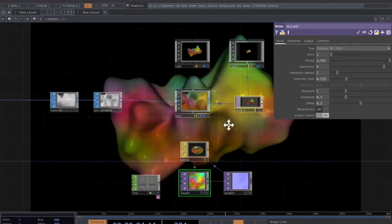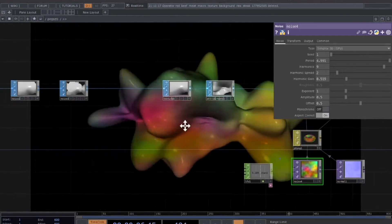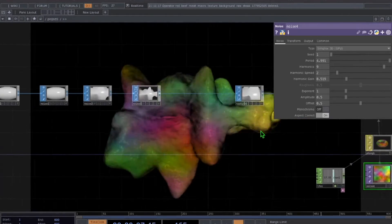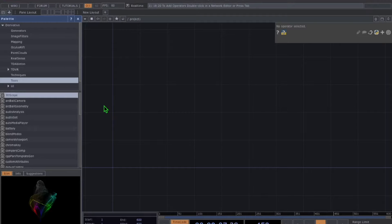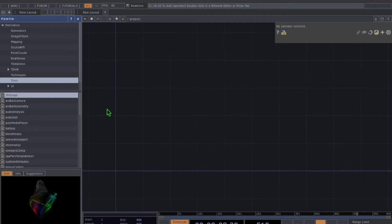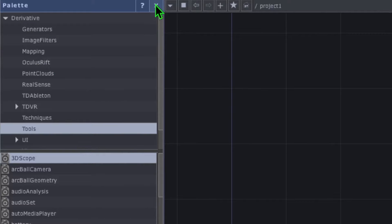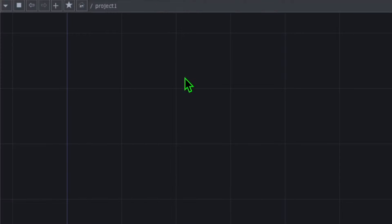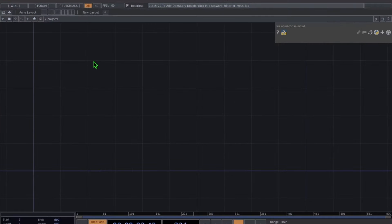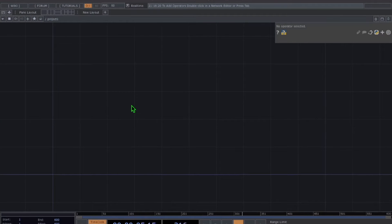I'm going to show you step by step exactly how to make this animation in TouchDesigner. I created a new project and the first thing I'm going to do is get the palette out of the way — in the top left corner just press the X on the palette to get rid of it so we have more working room.